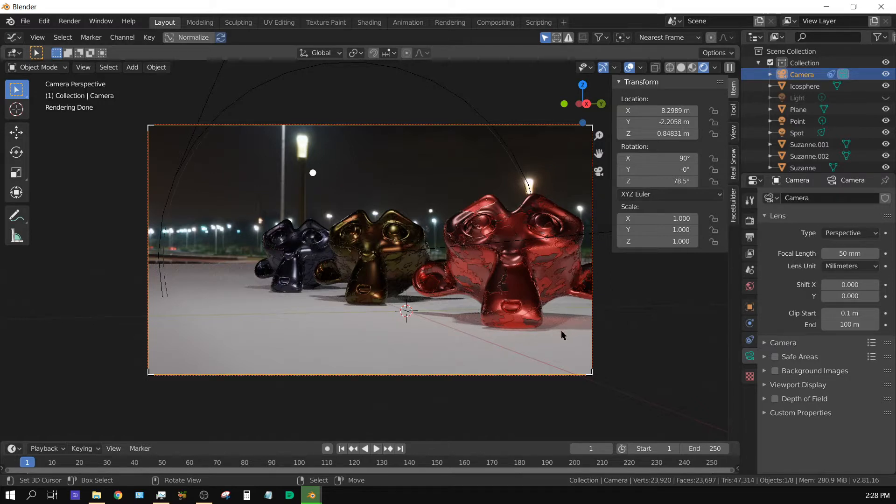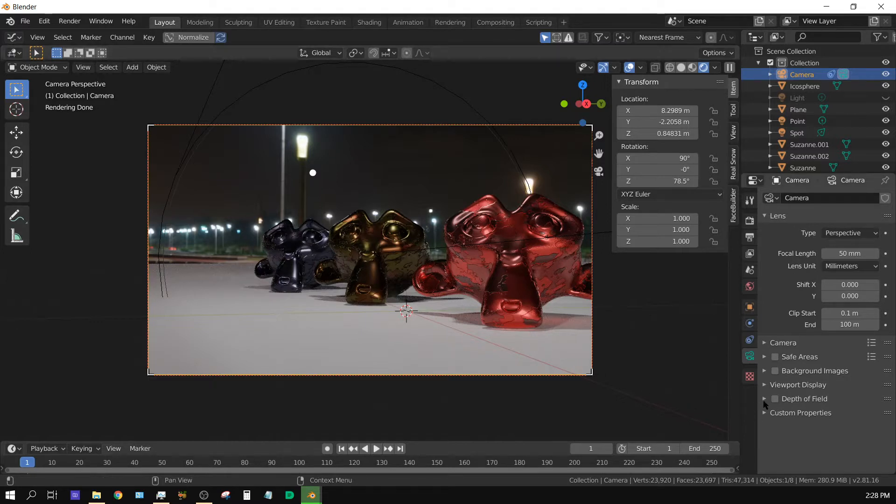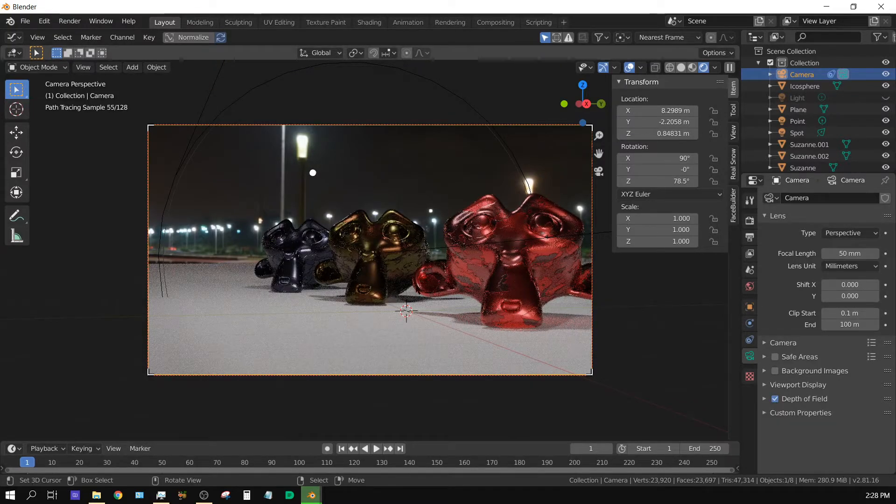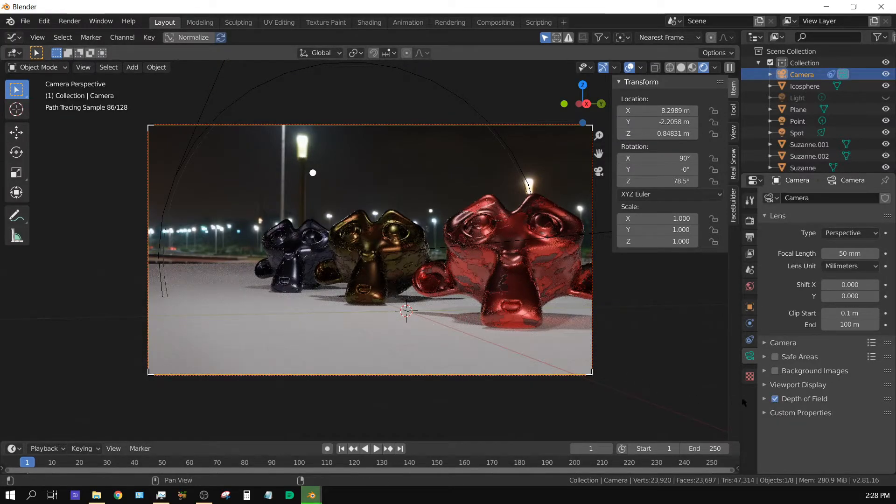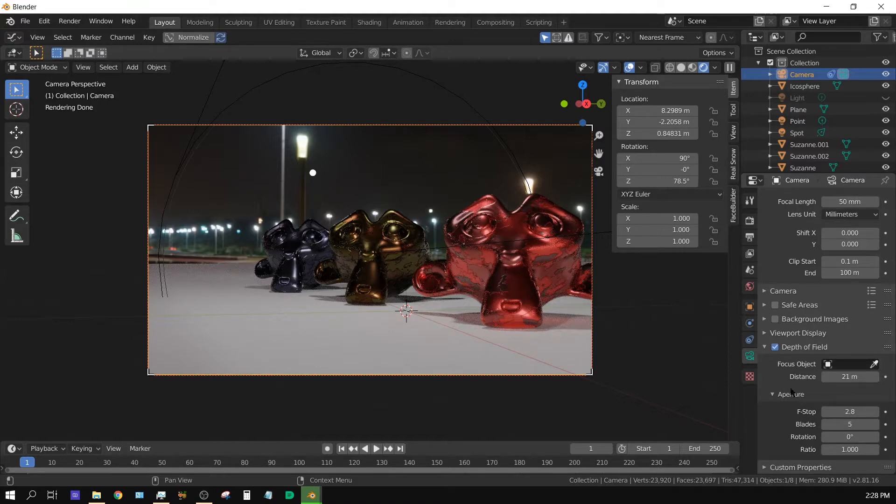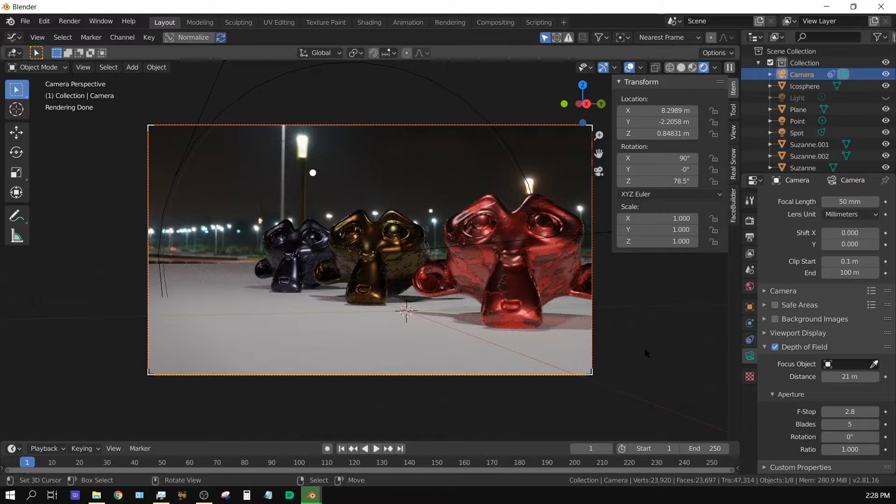So how do we set up a depth of field? Well, we come over here to the camera settings and then we turn on depth of field. Nothing changed, right? And that's because we haven't really set any of the settings.